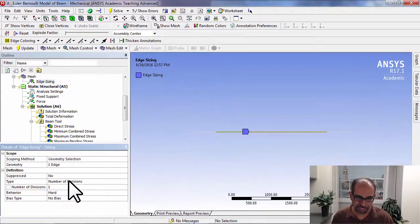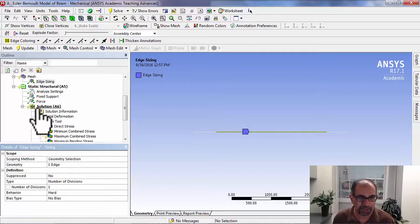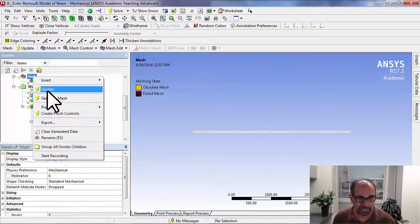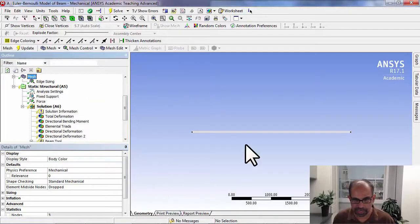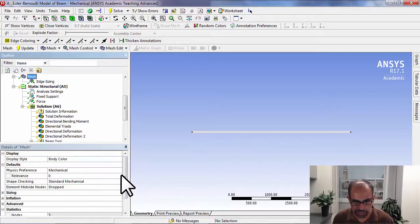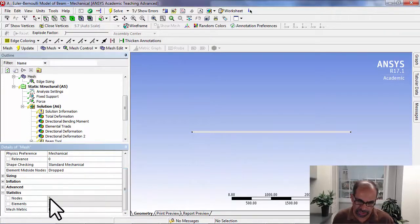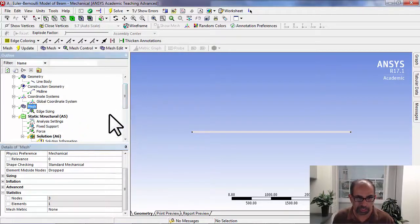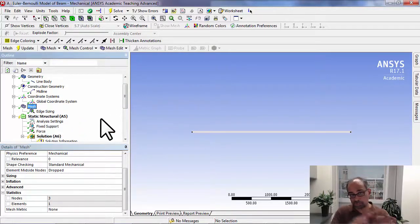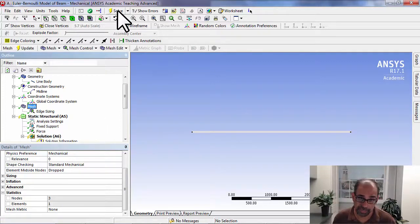I'll say update the mesh. Now I have two nodes and one element. I can go and check that. This should be two nodes and one element. Then I want ANSYS to redo the numerical solution and post-processing on this new mesh.